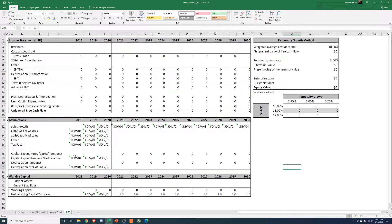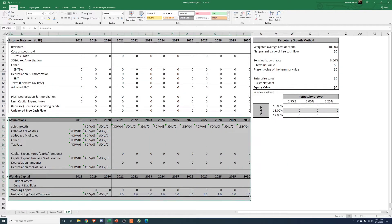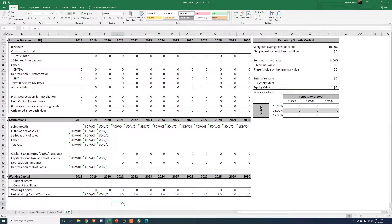Once we get this linked up, we'll just fine-tune our final assumptions down here, and then from there we'll get a valuation and see how things turn out.